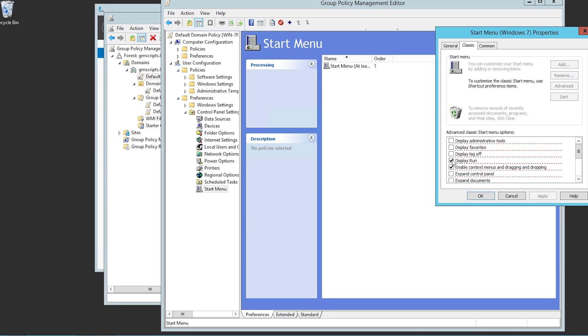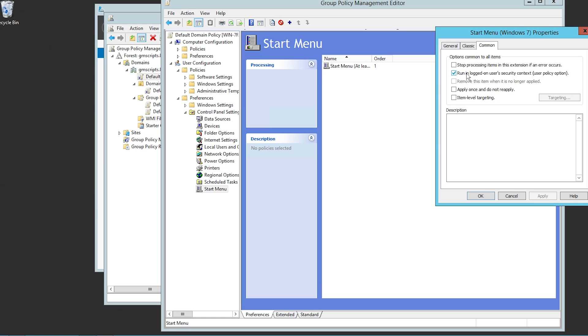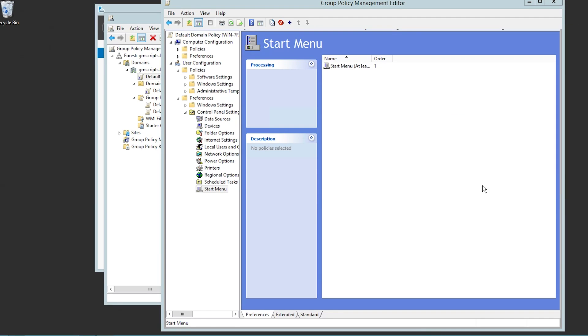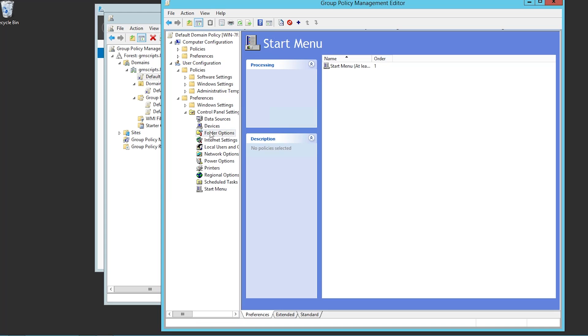That's been added. Then we have our classics. Display run. You don't really have to worry about that. Context menus. Nope. Drag and dropping. Use principal files menus. Nope. And then there's basic kind of run in log on user security. Context apply once and do not reapply. You can change these settings where they just keep on going. And that's another way to change it. You have your folder options.